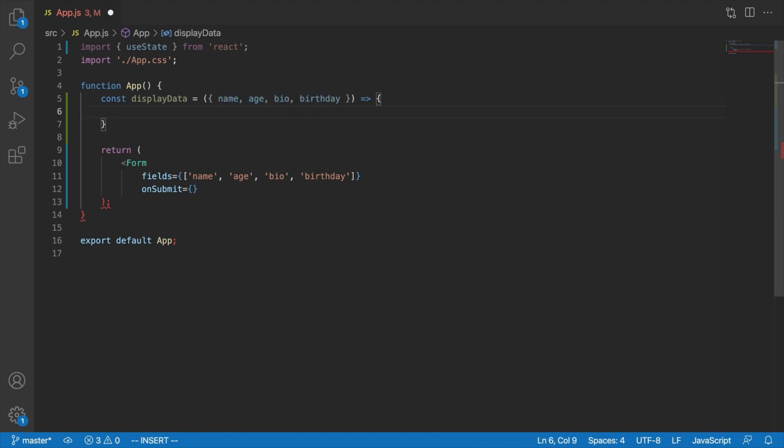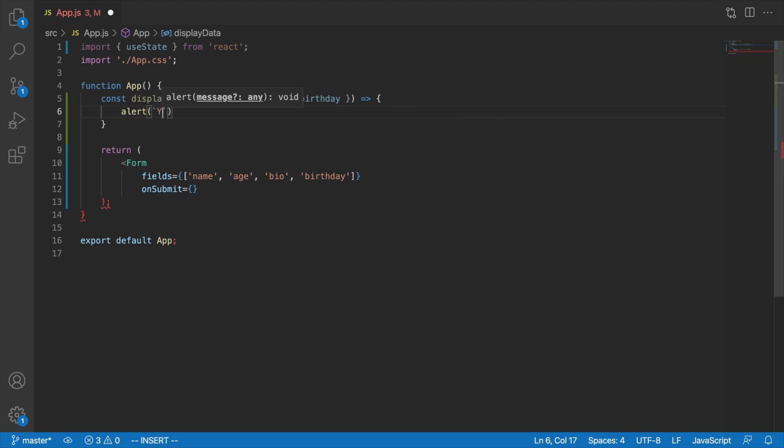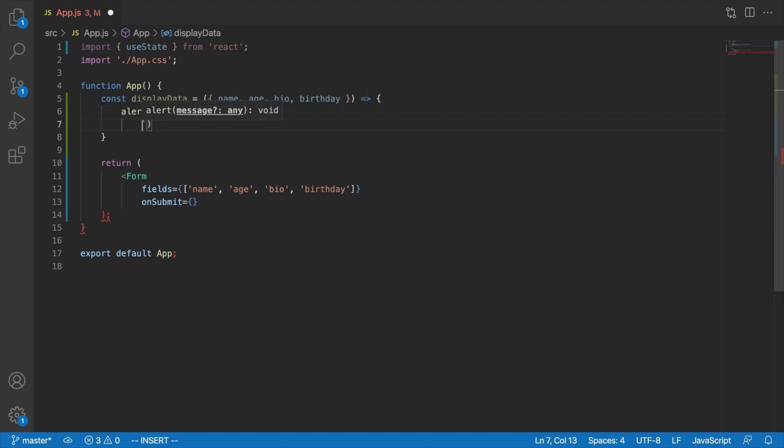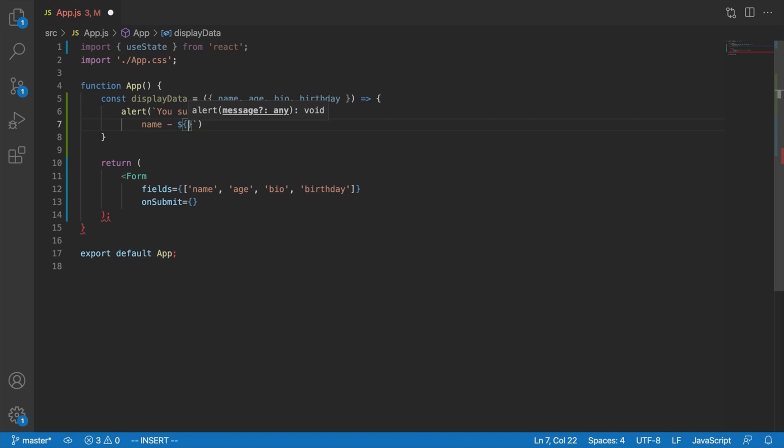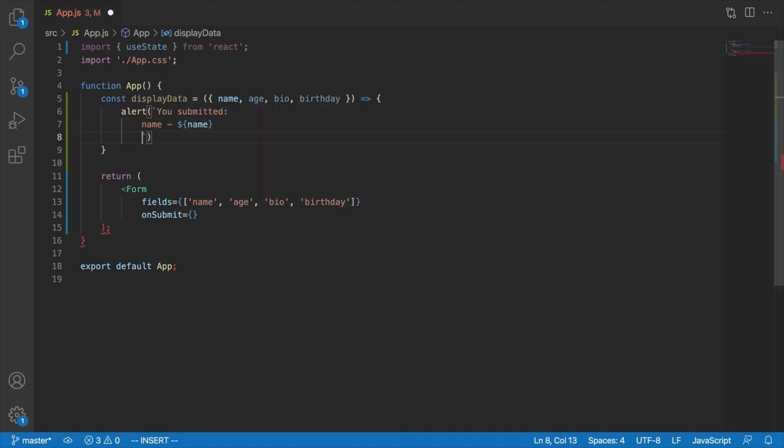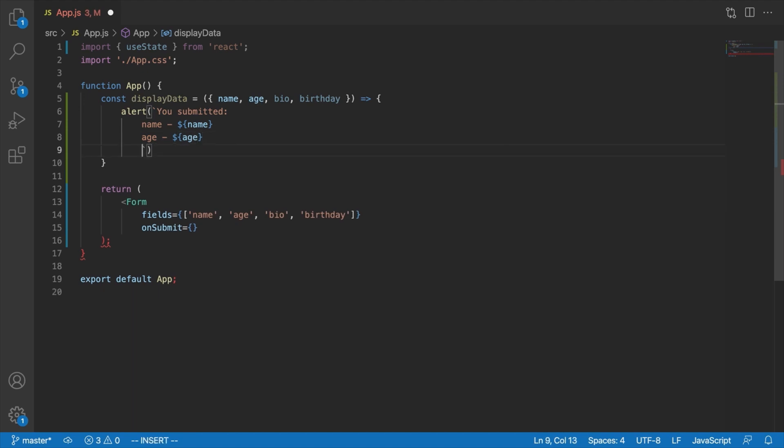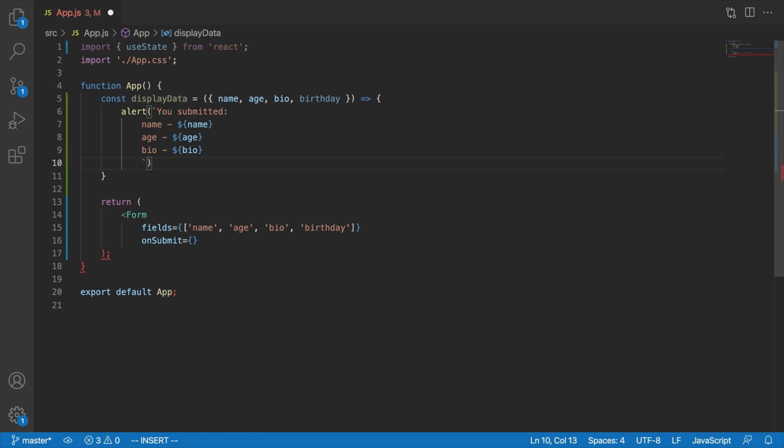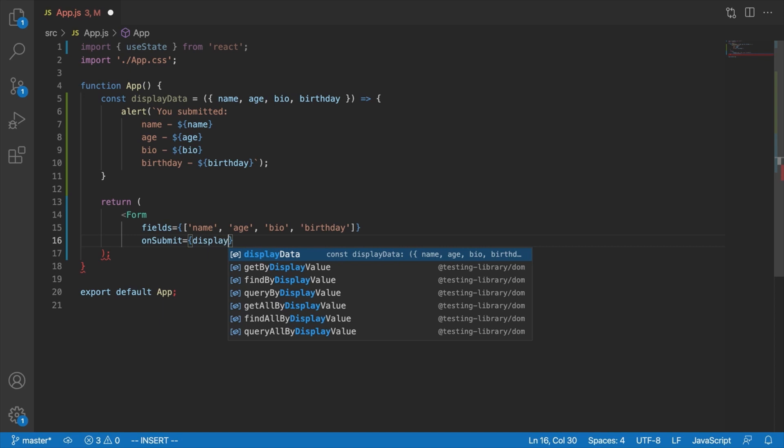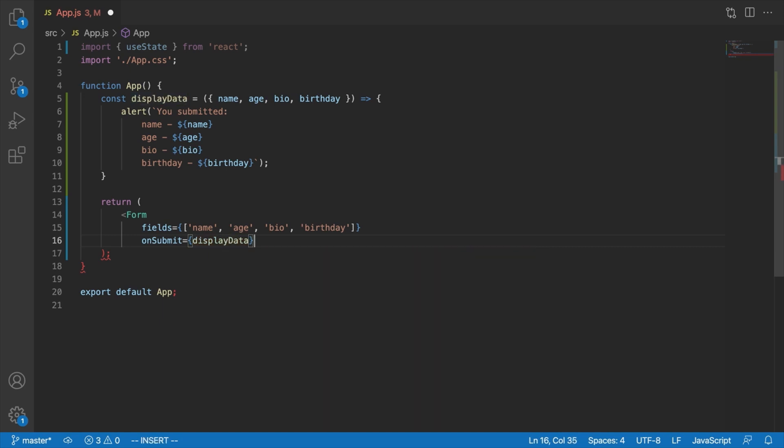And then what we would do, I mean, it depends on what we want to do inside this display data thing. I'm just going to show you how to display an alert. And it would just look like this. It would be, for now we'll just say something like, you submitted, and then we'll say name. We'll just display the name to show that everything is working. We'll have our age here as well. Age. We'll have our bio. Bio. And we'll have our birthday. Birthday. Okay? And then, of course, we would pass this function to the on-submit of our currently non-existent form component.